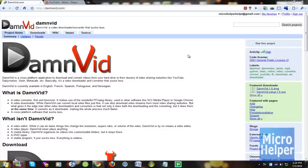Download videos on YouTube and any other websites that are supported by this program called, hence the name, DamnVid.